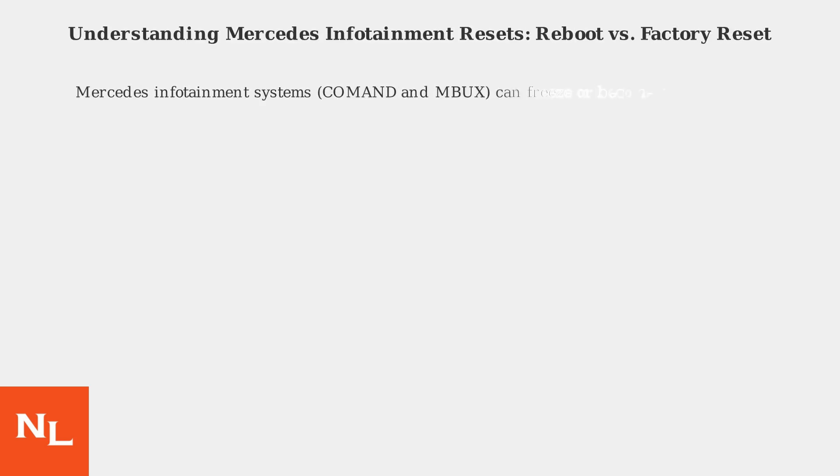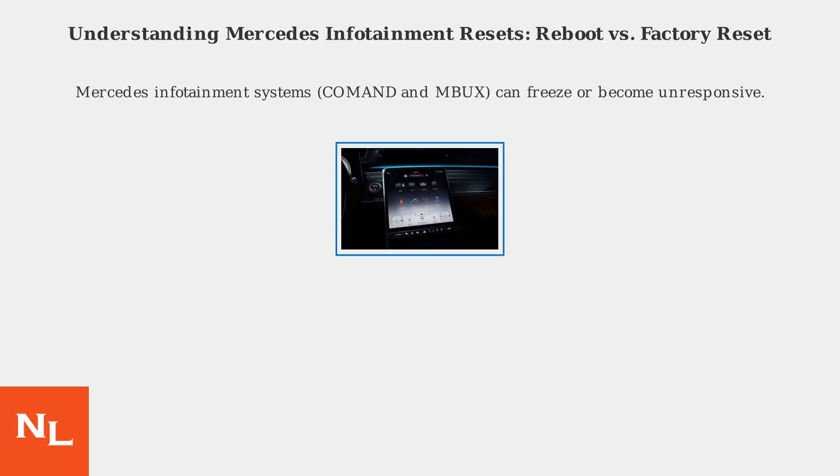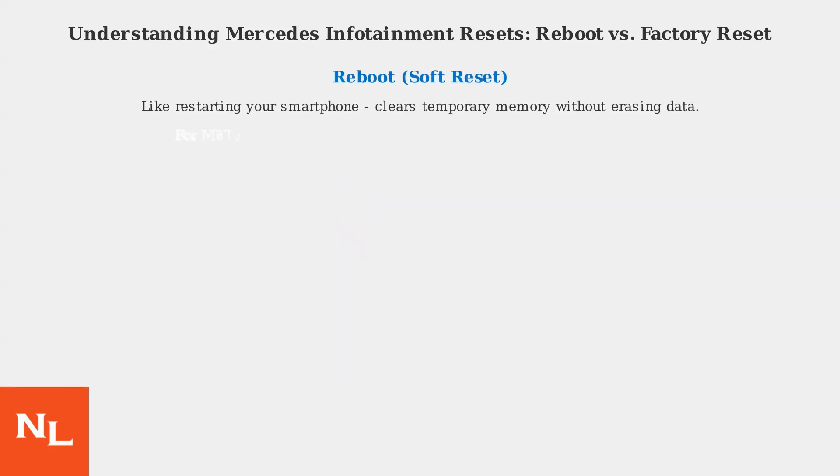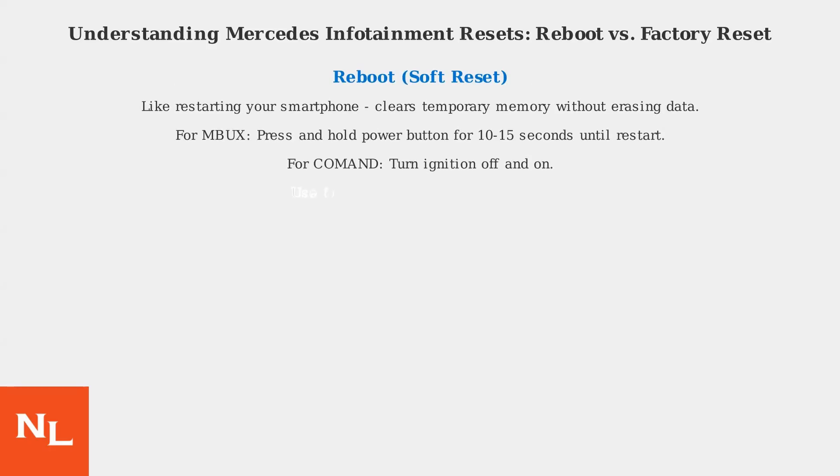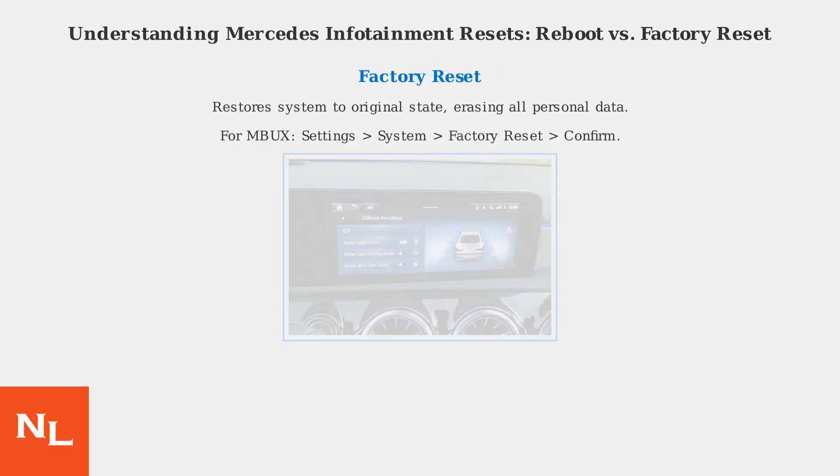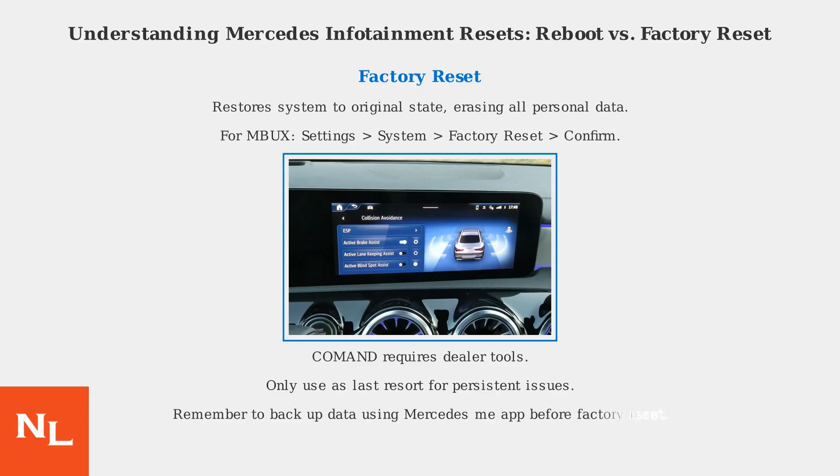Mercedes infotainment systems, both COMAND and MBUX, can sometimes freeze or become unresponsive. There are two main types of resets: a reboot, which is like restarting your smartphone, clearing temporary memory without erasing data; and a factory reset, which restores the system to its original state, erasing all personal data. For MBUX, navigate to Settings, System, Factory Reset, then confirm.